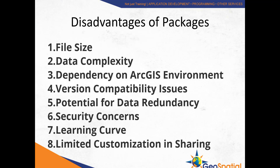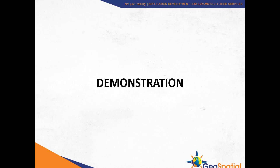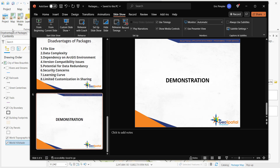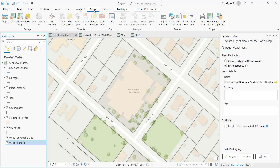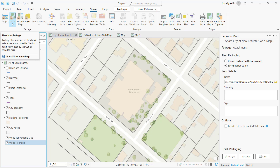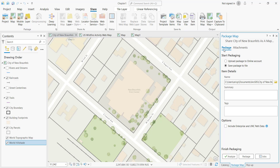Nevertheless, packages are a really good resource for sharing data and other content with your end users. Let's take a quick look at a demonstration to illustrate where you find the tools for creating packages and how you go about creating them. In ArcGIS Pro, your package tools are going to be found on the Share tab. On the far left-hand side of the Share tab are your package tools: Project, Map, Mobile Map, Layer, Geoprocessing, and Deep Learning. If you click Map Package, for example, it will display the Package Map geoprocessing tool, and they all follow the same process for their respective package types.